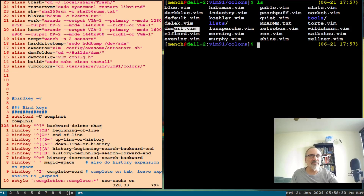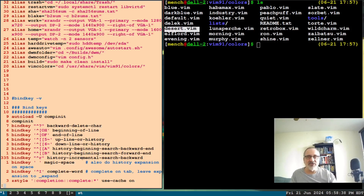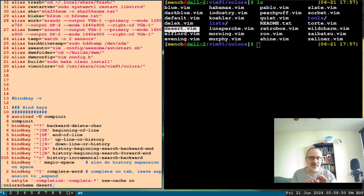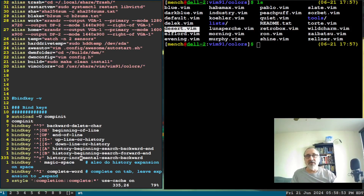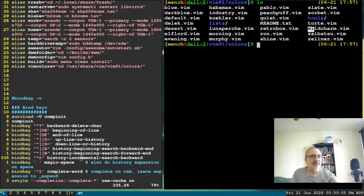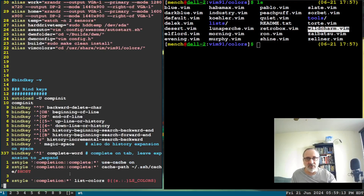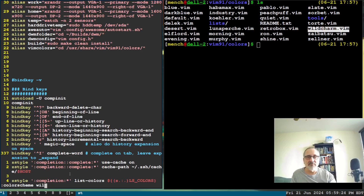Let's try 'desert'. I'll do shift-colon, use the arrow to bring up the previous command, backspace out 'peachpuff', and type `desert`. That's kind of nice — I like that. Let me try one more: there's 'wildcharm'. I'll go back, shift-colon, arrow up, delete 'desert', and type `wildcharm`. I kind of like that one too.